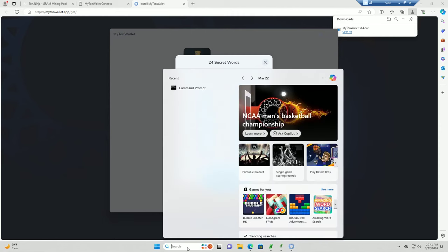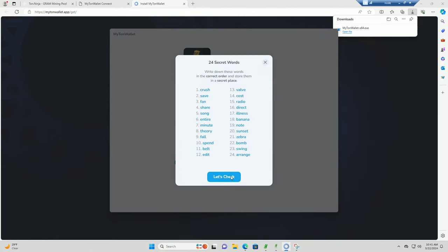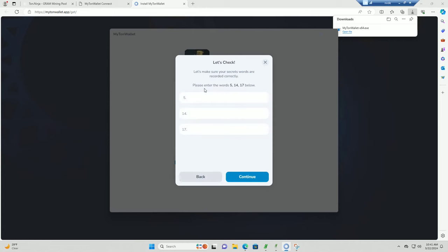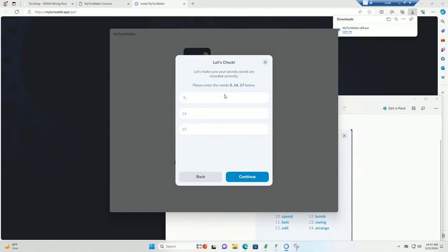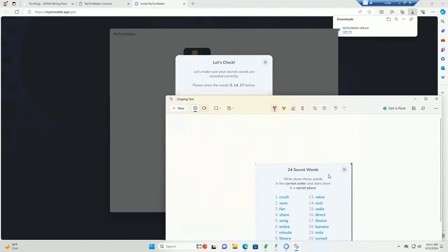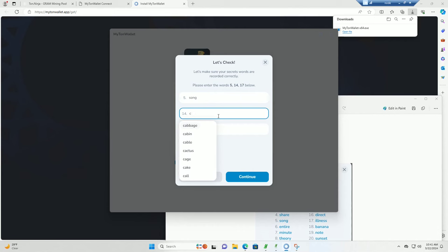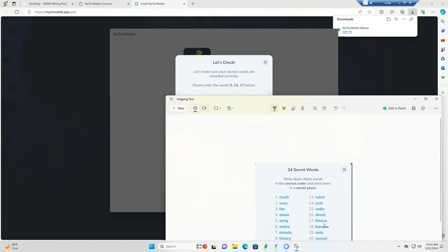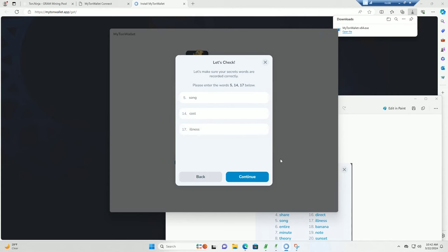Here's our seed phrase, so now you want to take a screenshot of that. Then you need to verify some of these words. You got to go in and type the fifth word which is 'song', the 14th word which is 'cost', and the 17th word which is 'illness'.